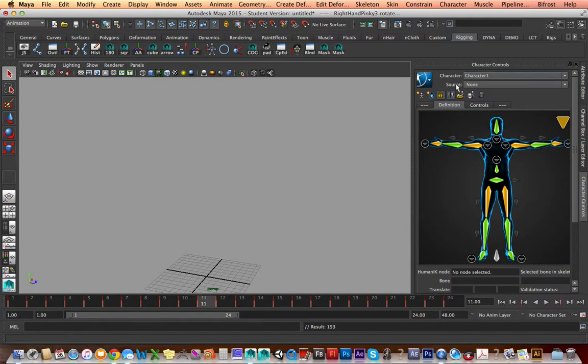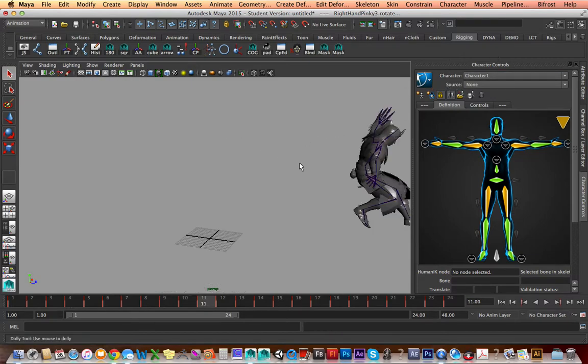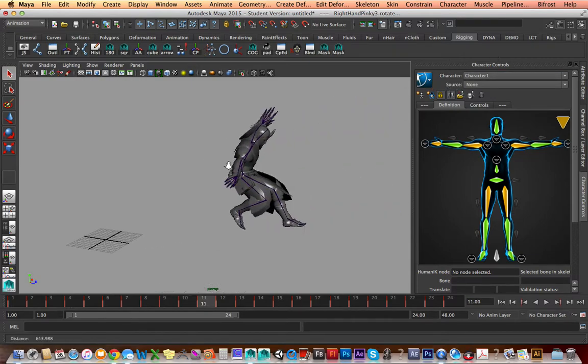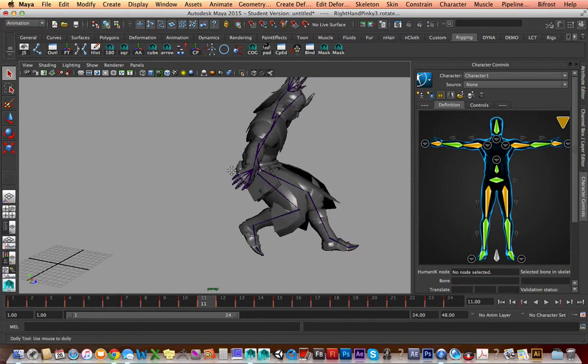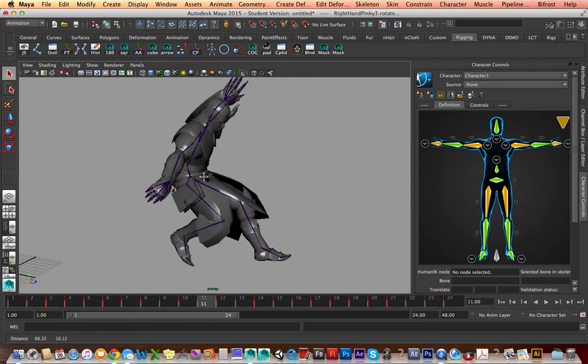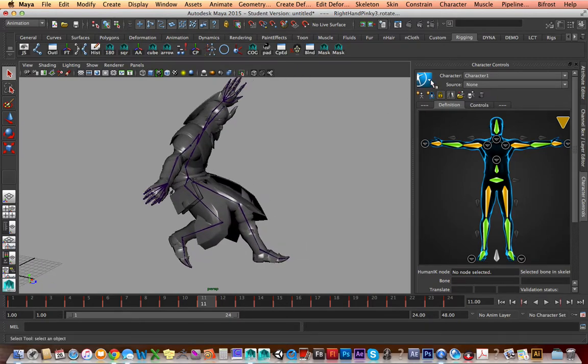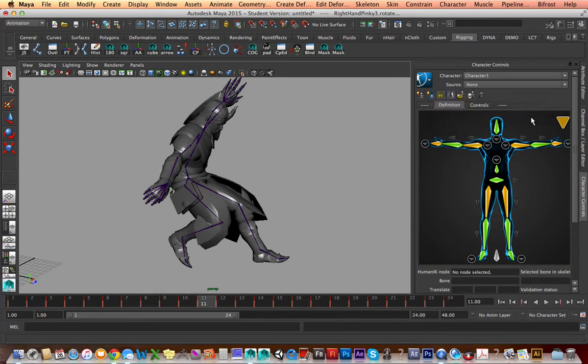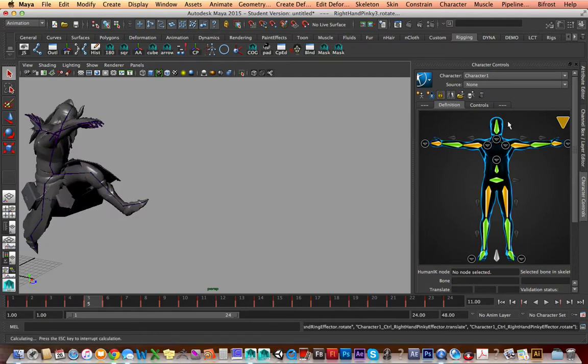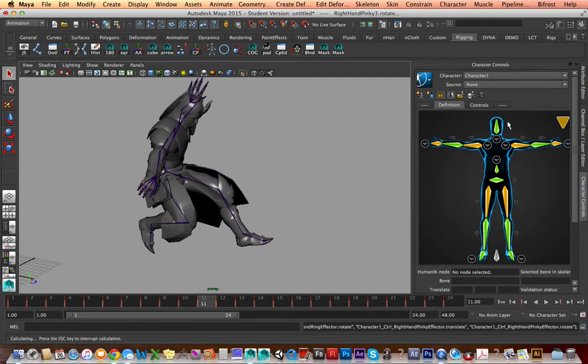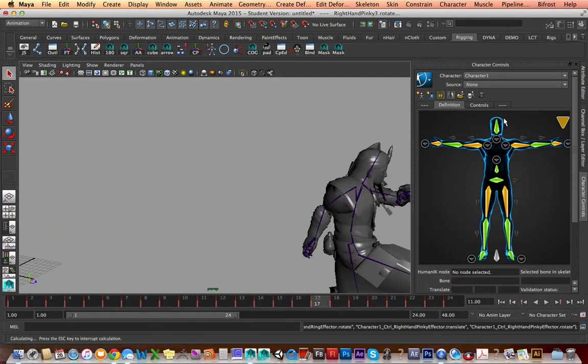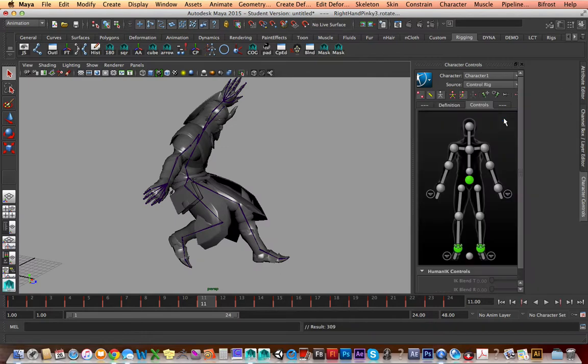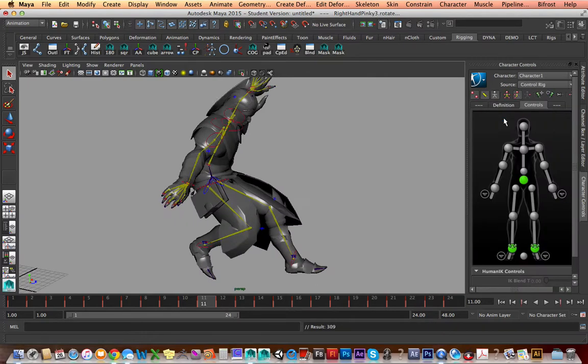Now, the human IK rig, this is how you bring it in. It's pretty easy. Are you ready for this? Just do the same thing, bake, but instead of bake to skeleton, bake to control rig. Give it a minute. Maya's going to think. And, bam! We have a control rig.